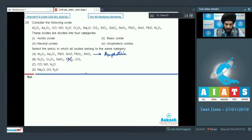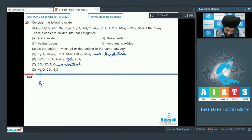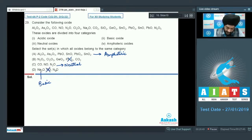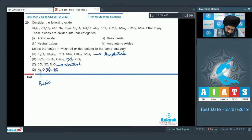Option C clubs CO, NO, and N₂O — all are neutral oxides, so they belong to the same category and option C is correct. Option D includes Na₂O (basic) along with CO and N₂O (neutral) — they do not belong to the same category, so option D is incorrect. For question 29, select option A and option C as the correct answer.